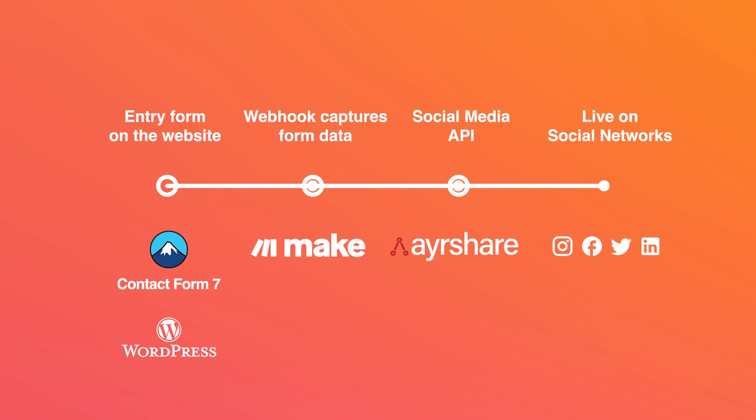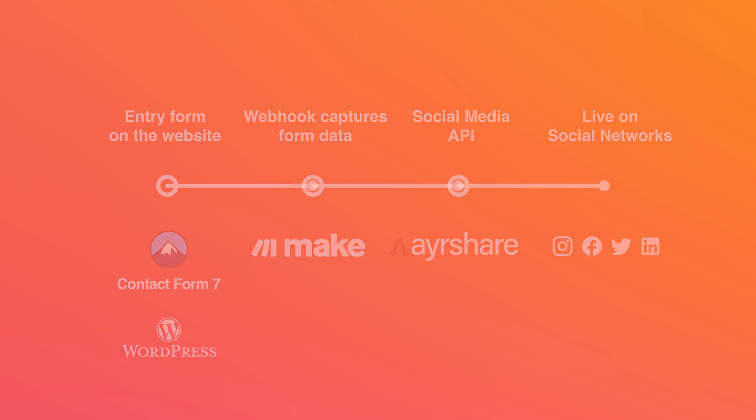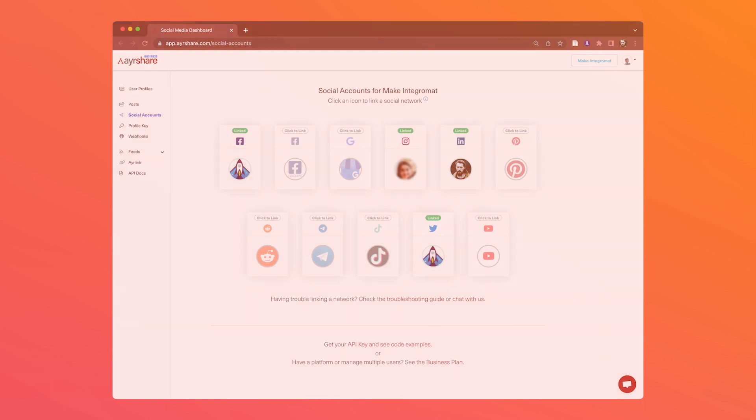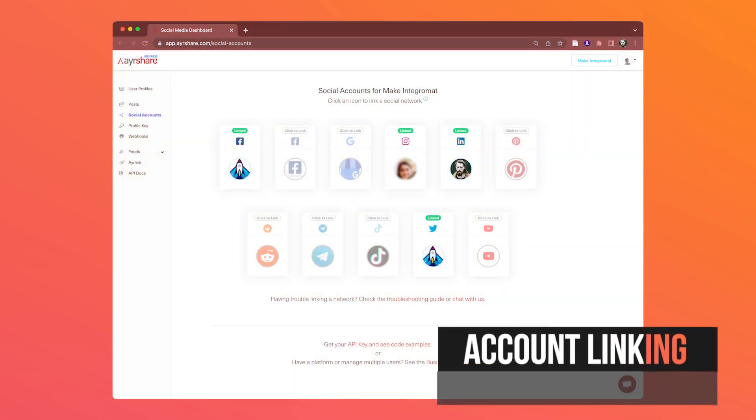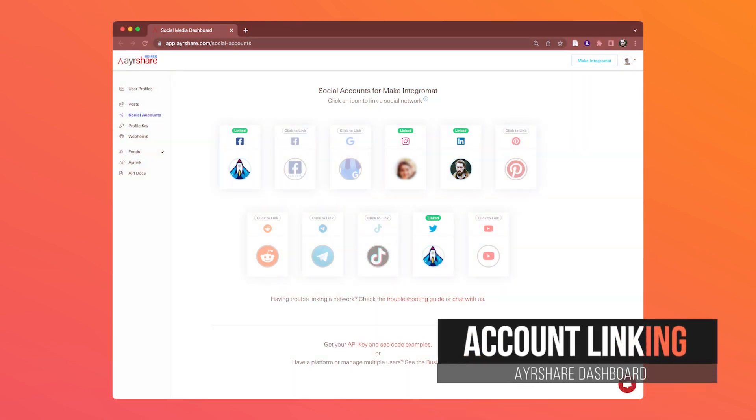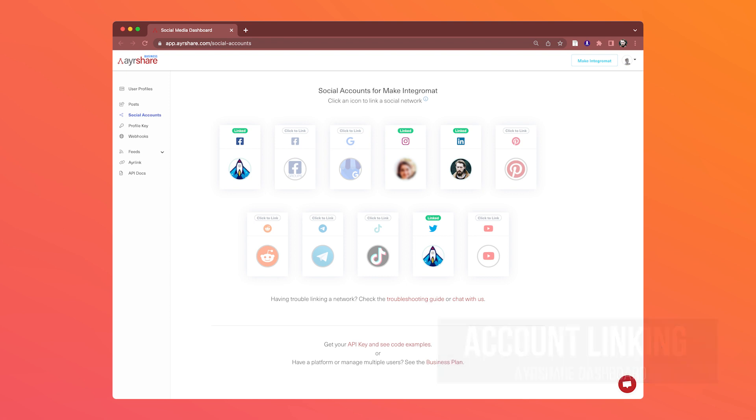The first step is to set up an Airshare account. You can go to airshare.com, sign up, and go to the social accounts section of the app and connect all the social media accounts that you want to post to.